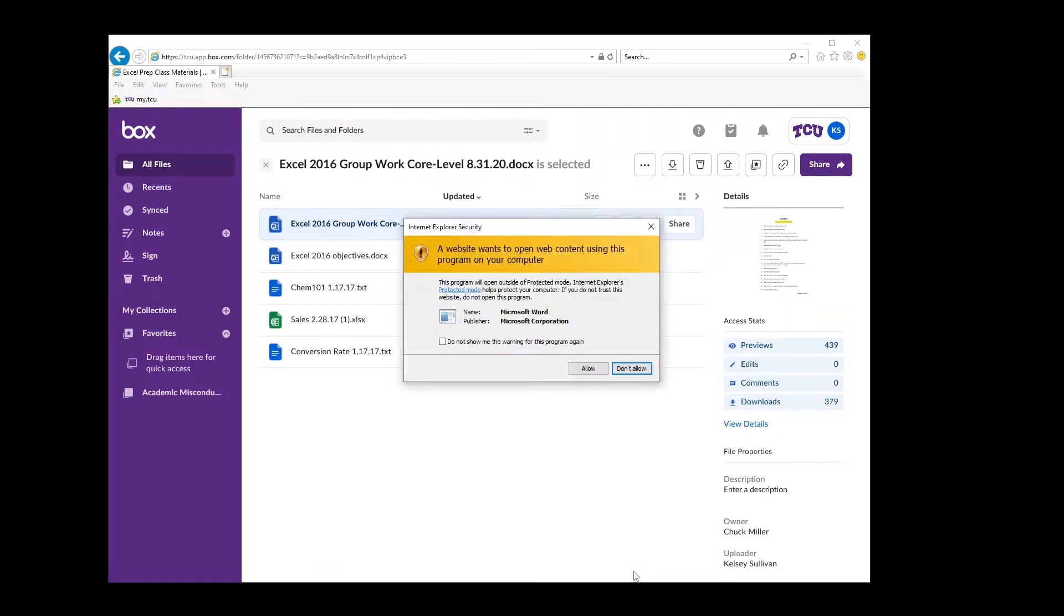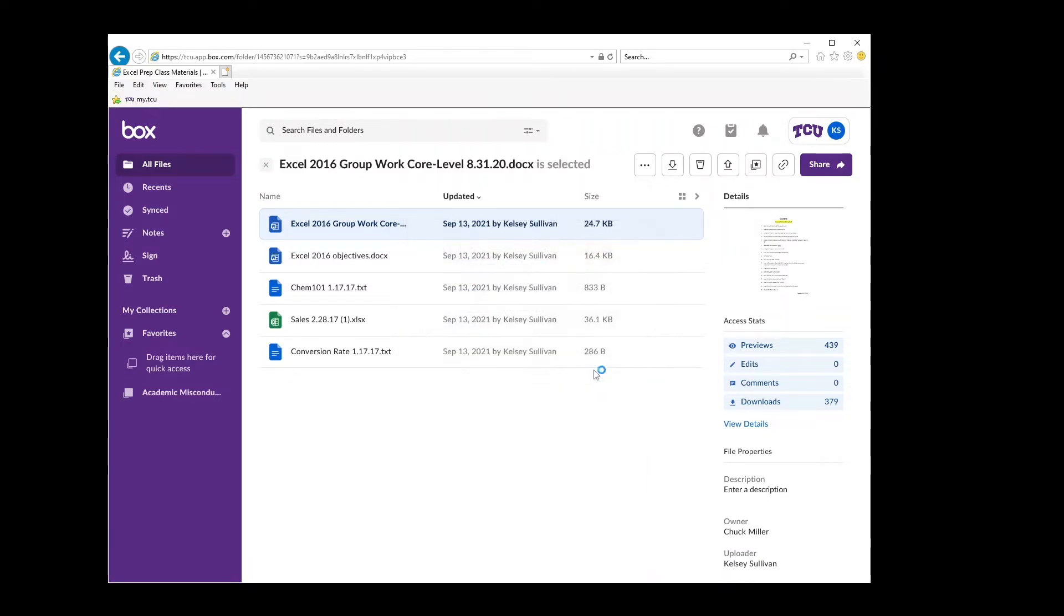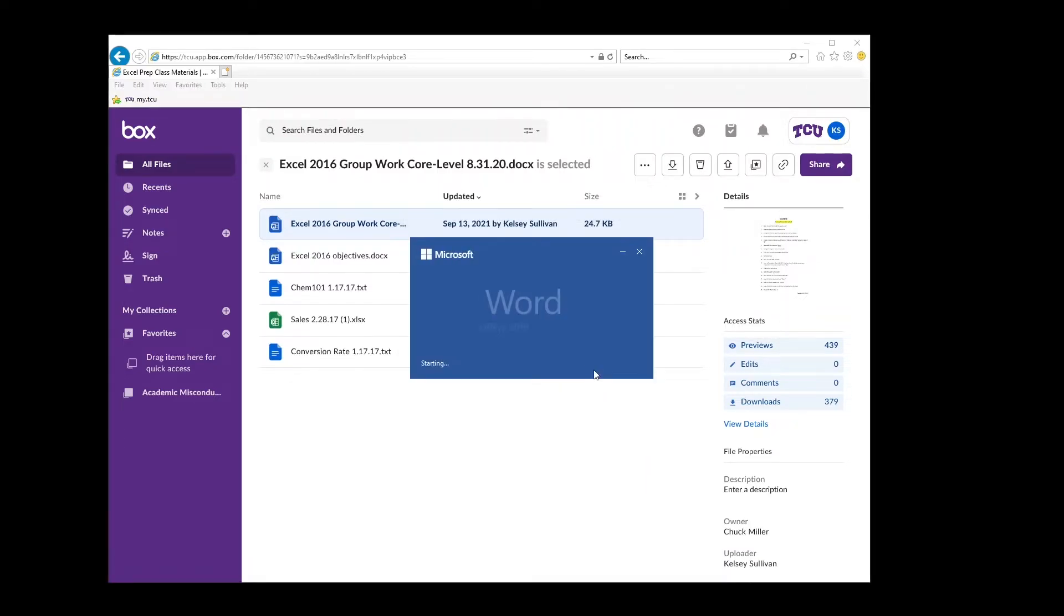If you are prompted with a security message, click allow. Now the document will open.